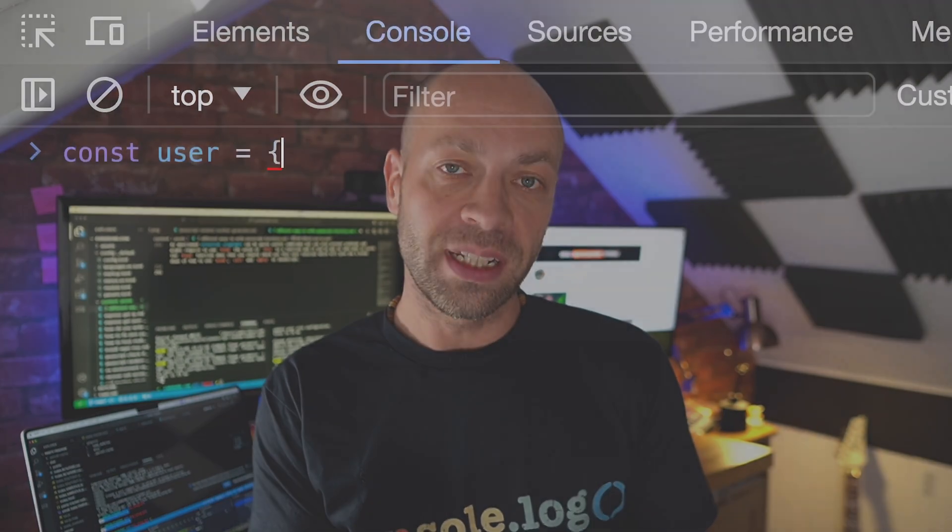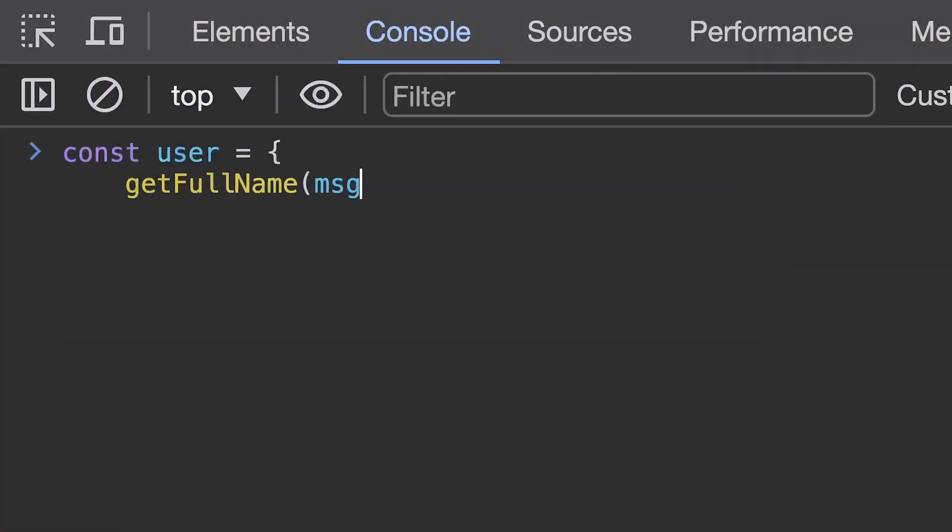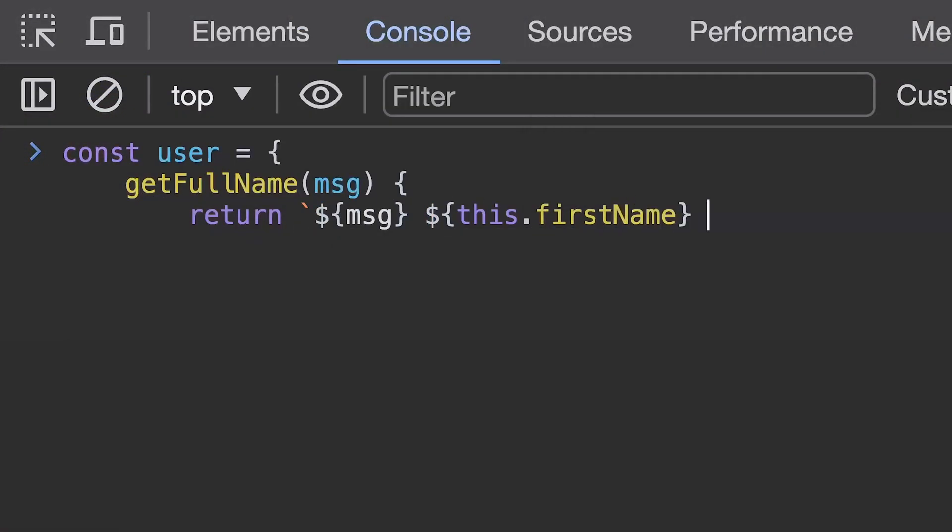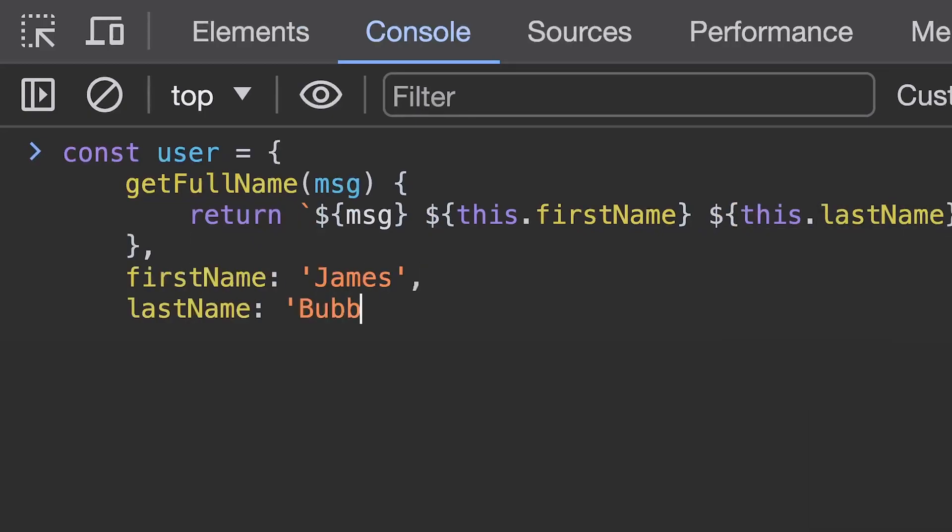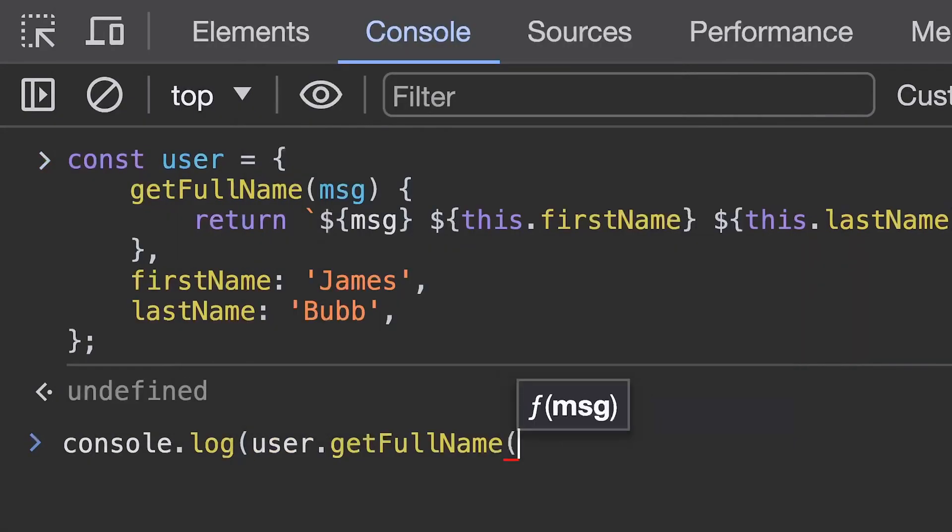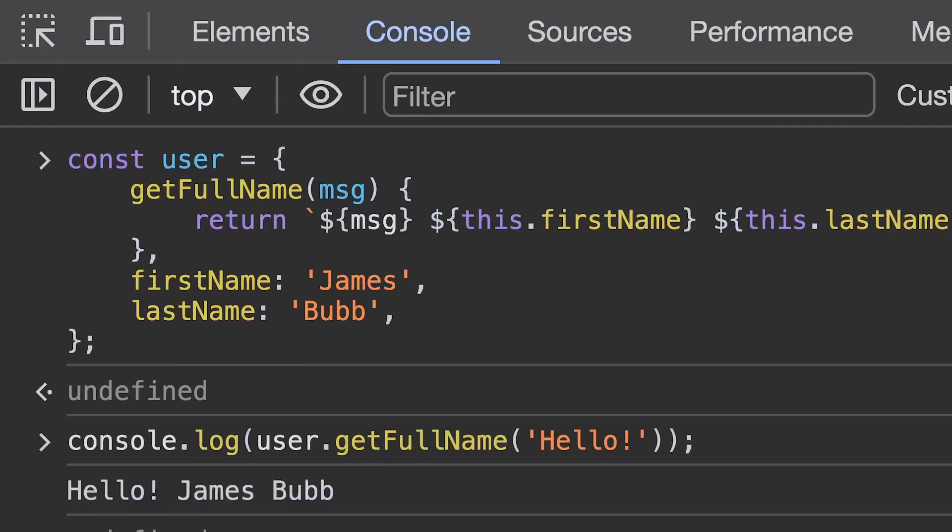So shorthand functions were introduced in ES6 a few years ago and they allow you to write a function on an object just using the function name and any parameters that it requires. So you might be able to see from this example that the this keyword works in exactly the same way before and it gives us the user object to work with so we can access the different properties on the object. Another example of using shorthand functions is when you are using a class within JavaScript.